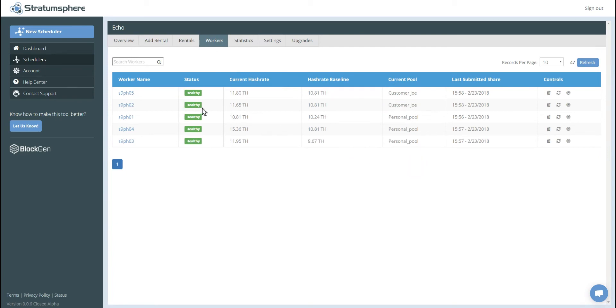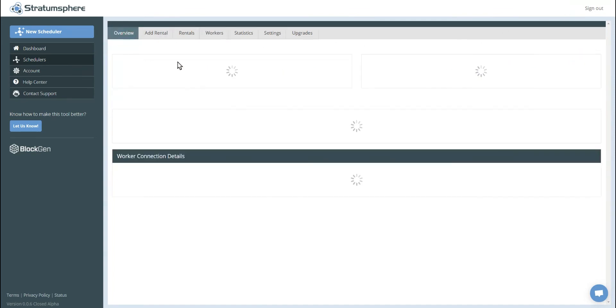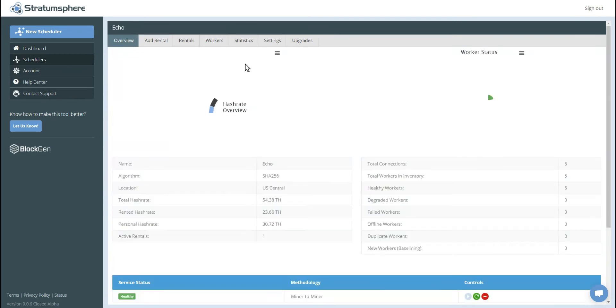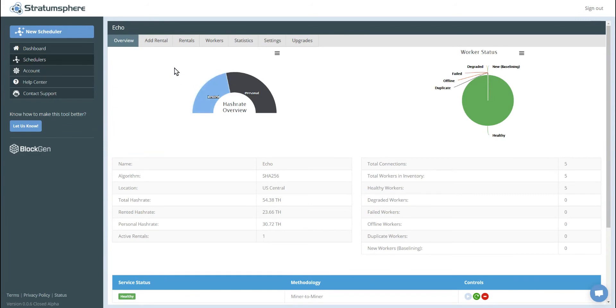If any of these go into a degraded status, then one of these three, one, four or three S9's will automatically fail over and take the place on the rental and the customer will never see the outage. You can also see on the overview that we have updated statistics here. So you can see that about 43.5% of our total hash rate is currently being allocated to customer rentals.